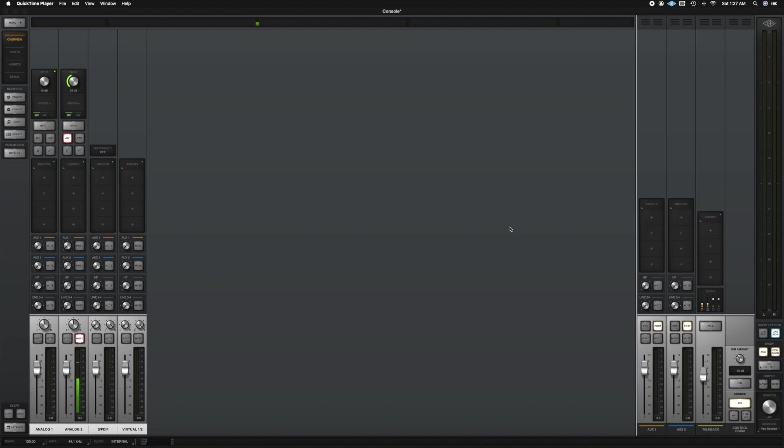What's up guys, John here and welcome back to John Moon Studios. In this week's video we're going to be talking about the console app that comes with UAD. This is a follow-up video of my overview of the Apollo Twin X Duo Quad Core.